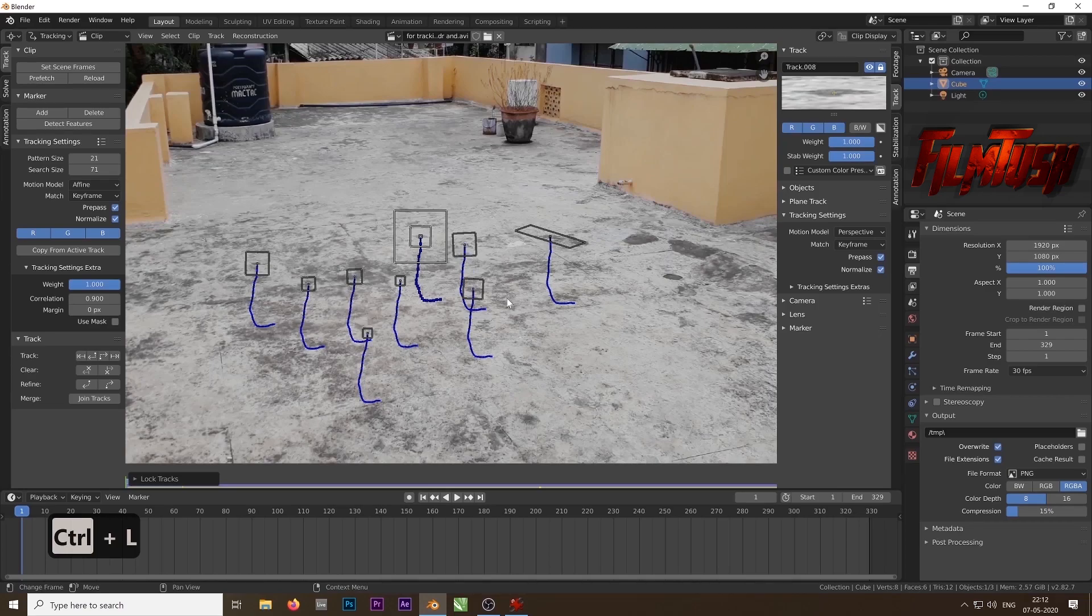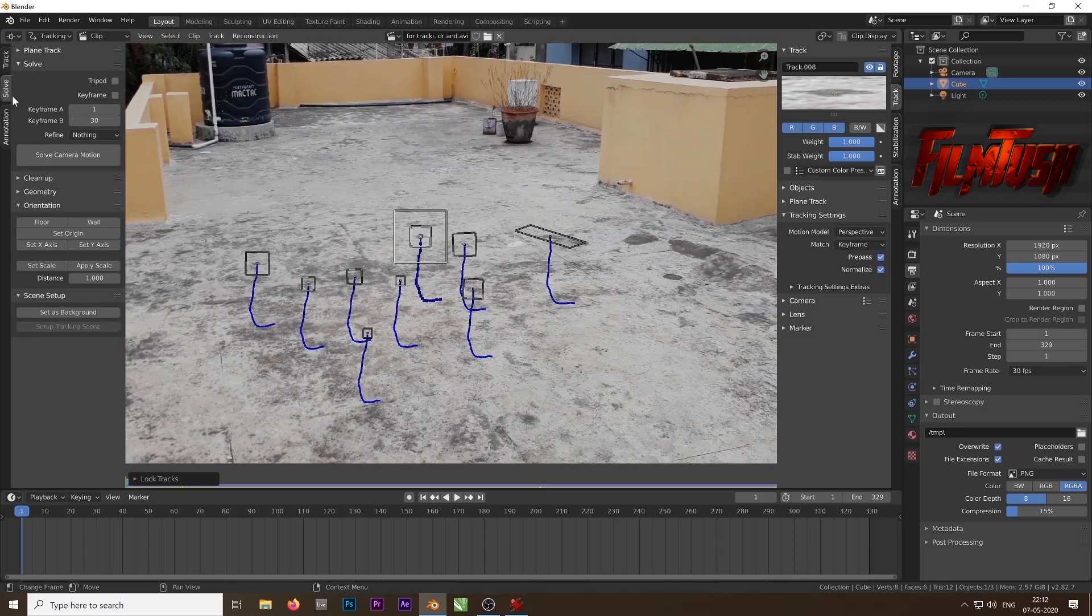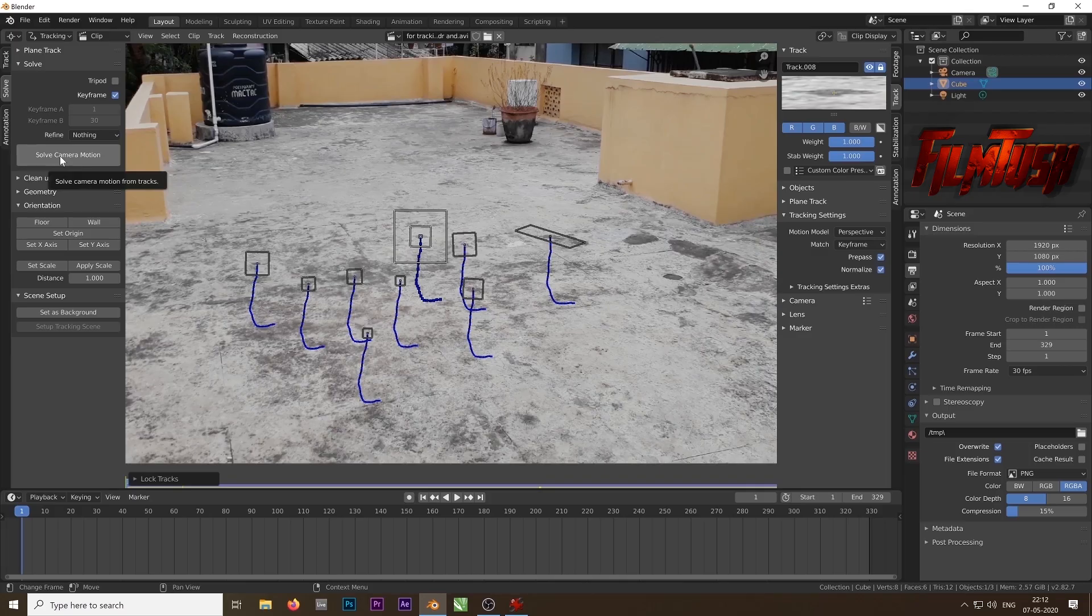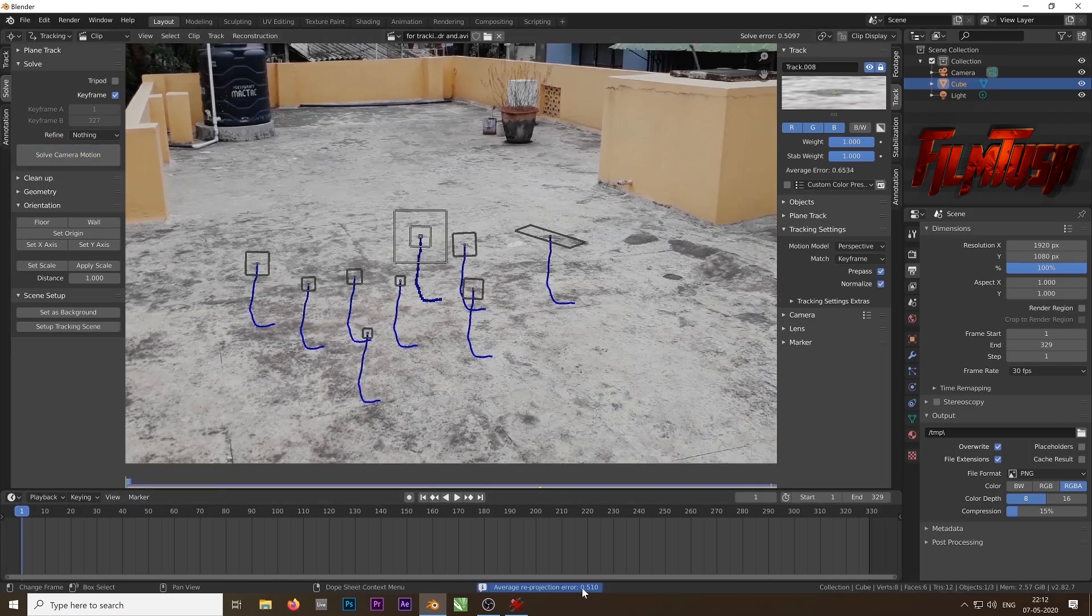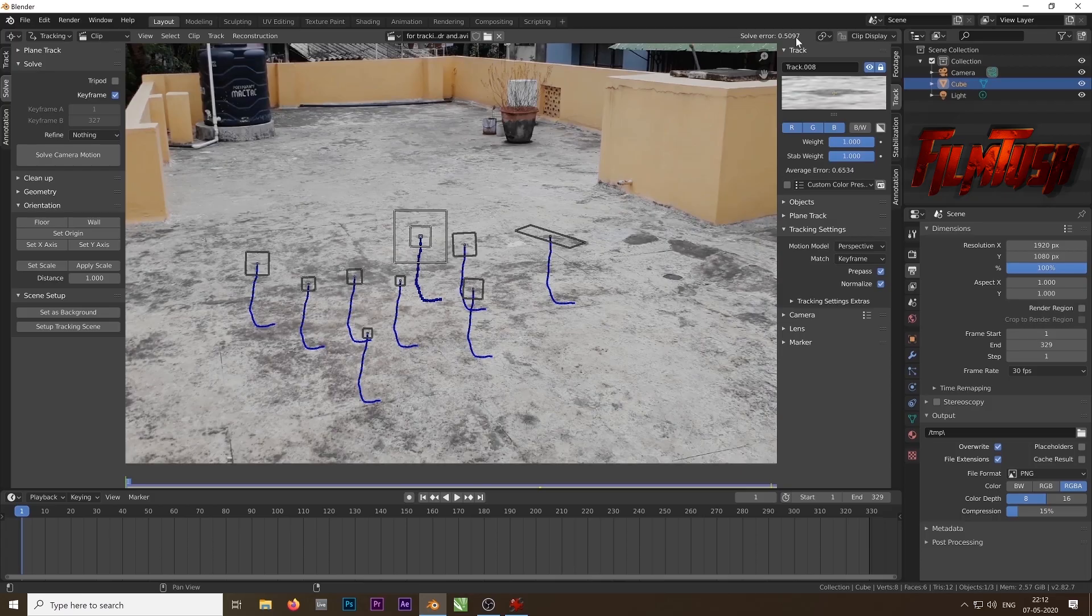Now we will solve the camera. We have 9 active tracks. Click on solve and then check the box next to keyframe and then just click on solve camera motion. So anything below 1 would be accepted. We have 0.5097, that means you have pretty good result. Anything you put on it will be well tracked.